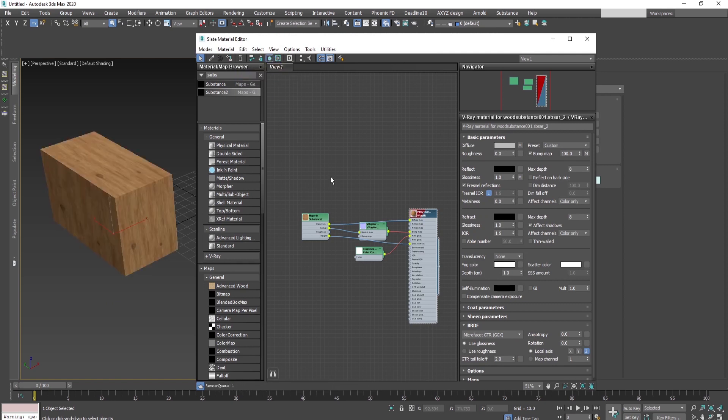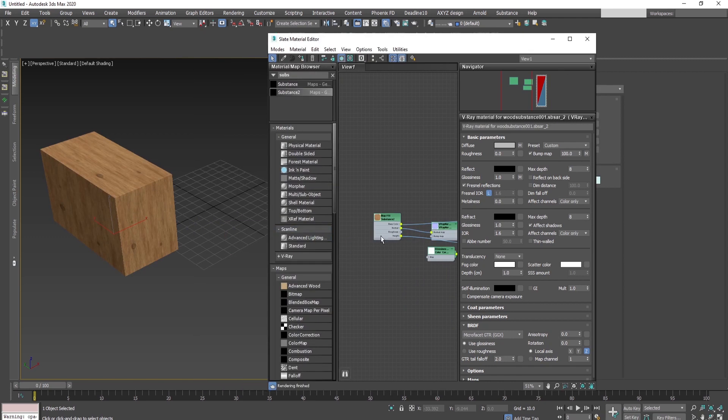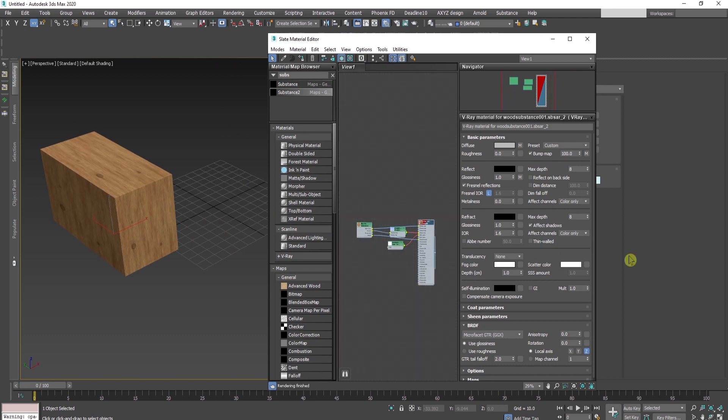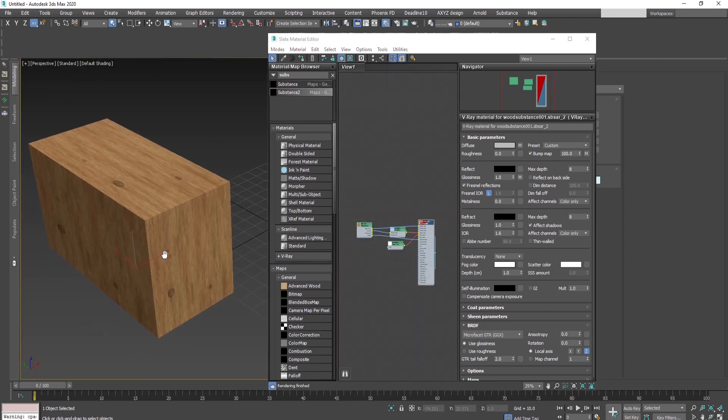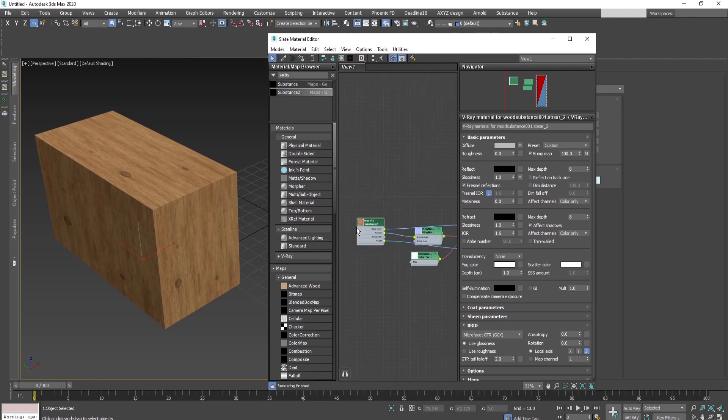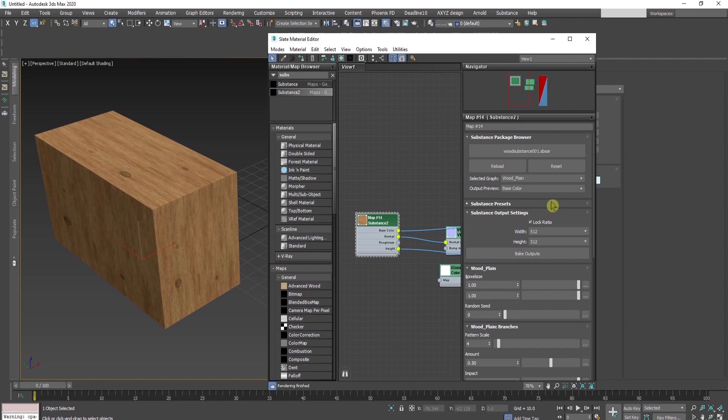Now we have our wooden material applied to the box. I can start playing with the substance parameters. From here, I can change everything to achieve the desired output result.